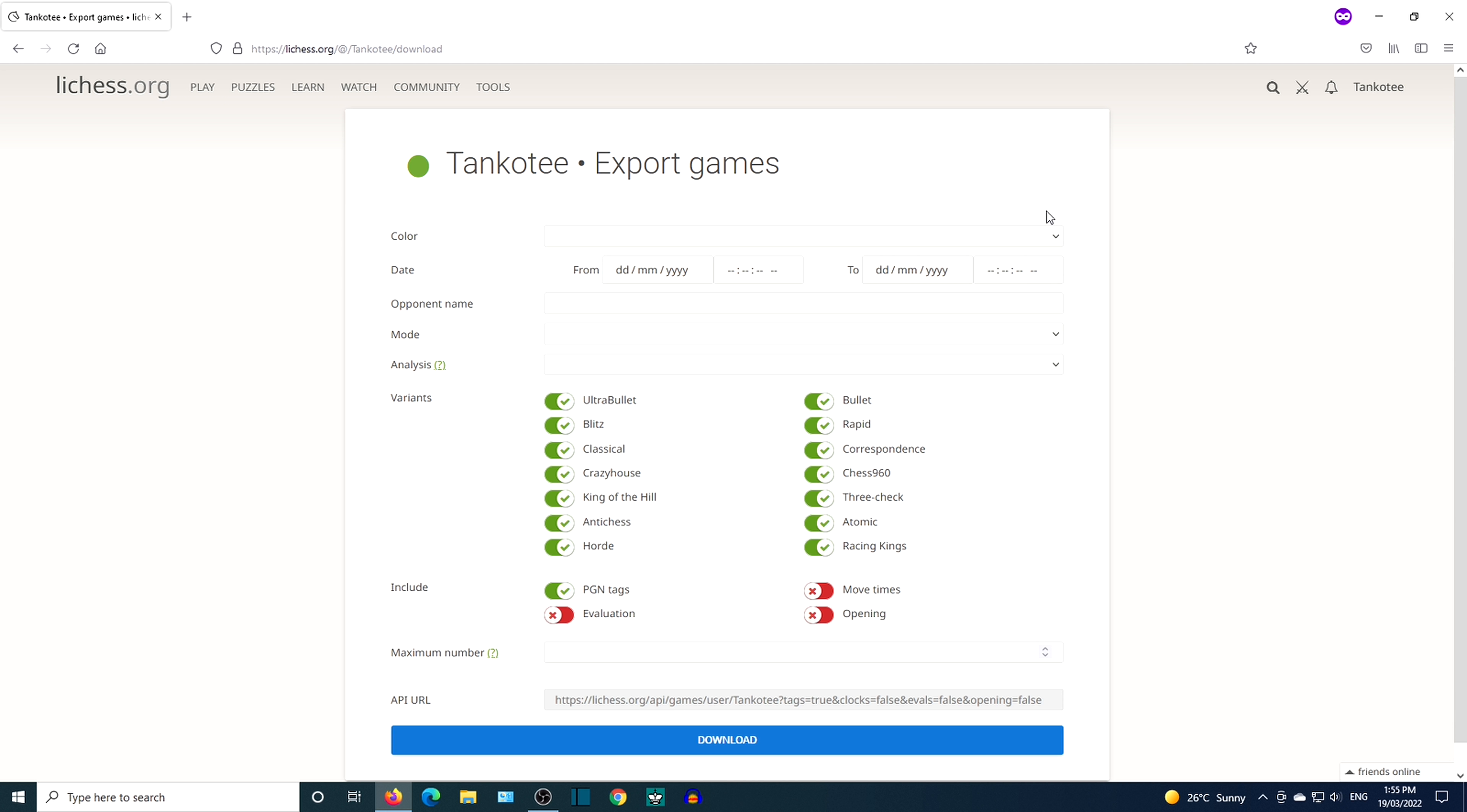Choose your parameters. I am going to download games playing the black pieces.